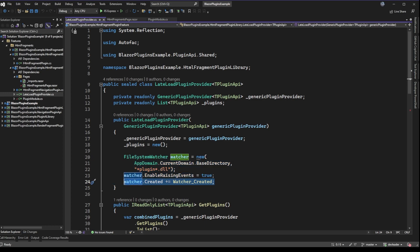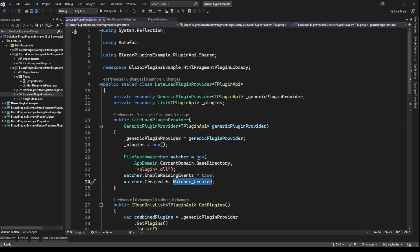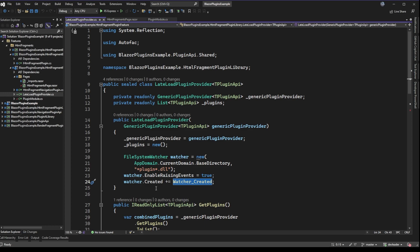If you're not familiar with events and event handlers in C#, line 24 shows us hooking up an event handler to an event called 'created'. On line 23 we have enable raising events on this file system watcher, so when the file system watcher picks up a new file, this actually allows the created event on the watcher to get fired. When that happens we're going to call the method 'watcher created', and this event handler is hooked up to that created event.